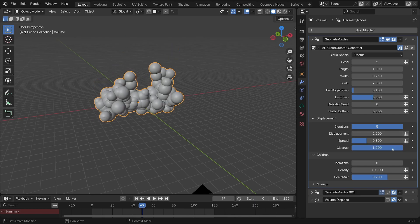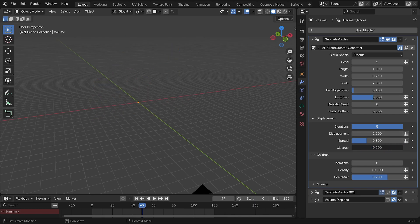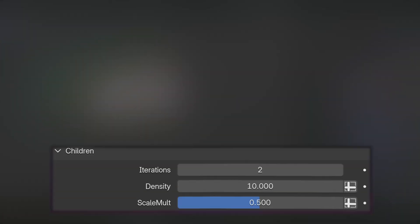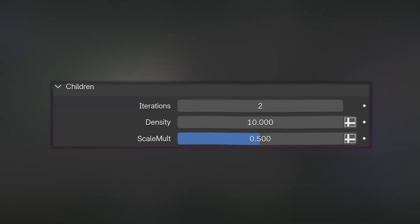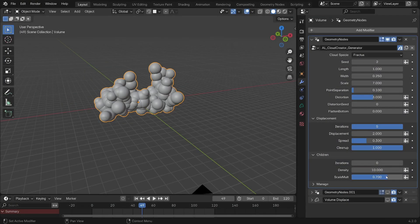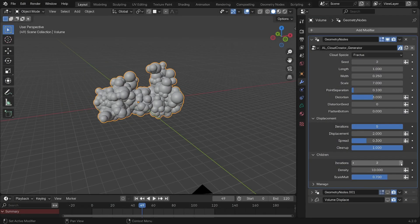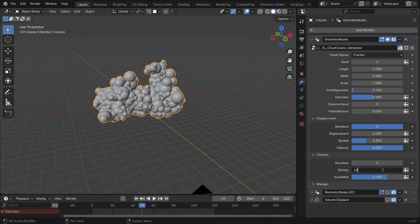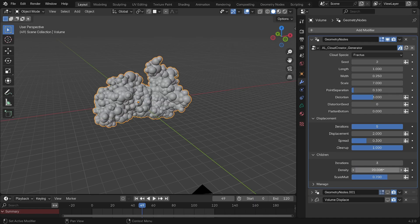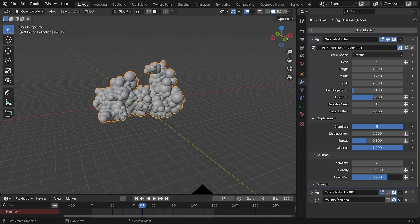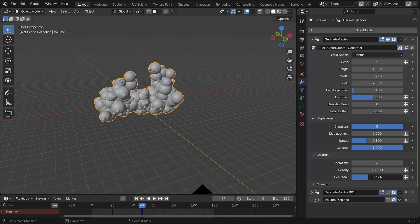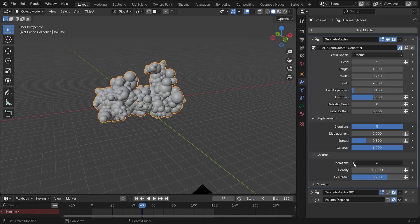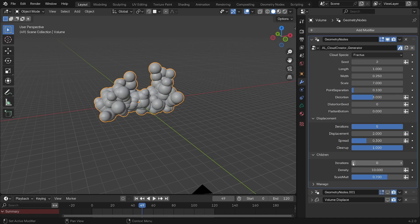The second tab is this children tab, which adds other smaller offsprings to your final cloud, giving it more details. You can set the density of spheres here and adjust their scale using the scale multiplier and repeat the operations using this value, although twice is usually more than enough.